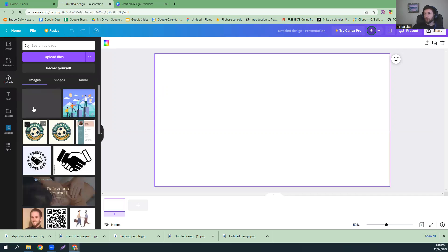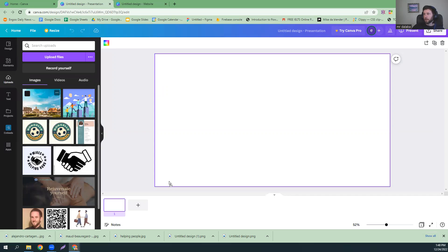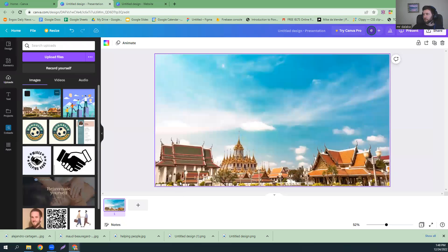So what we're going to do is take our picture and place it in here. And if you want, you can write 'Asia' or whatever you want, or you can just leave it blank. I'm just going to leave it blank.